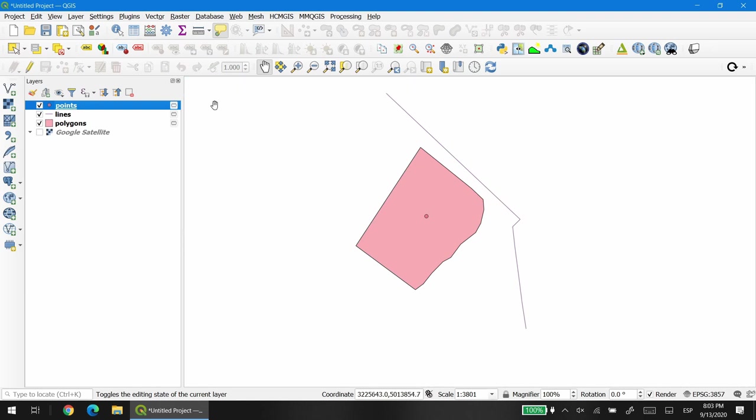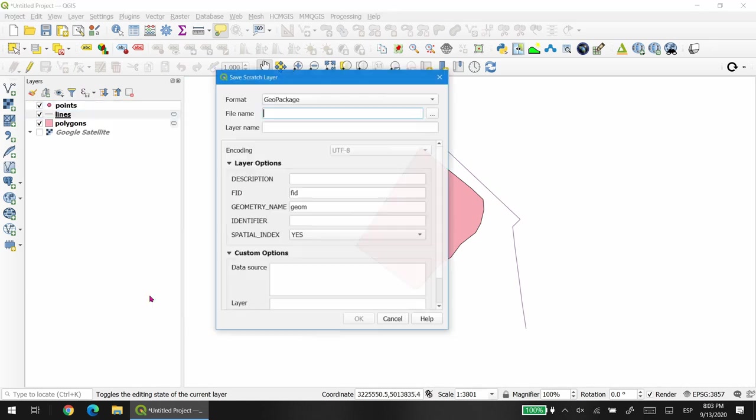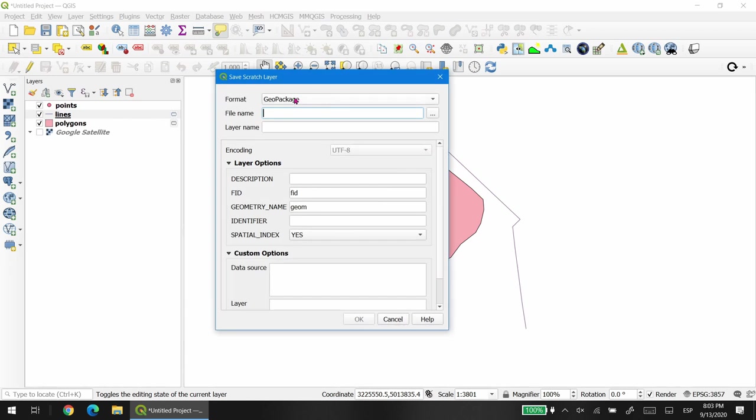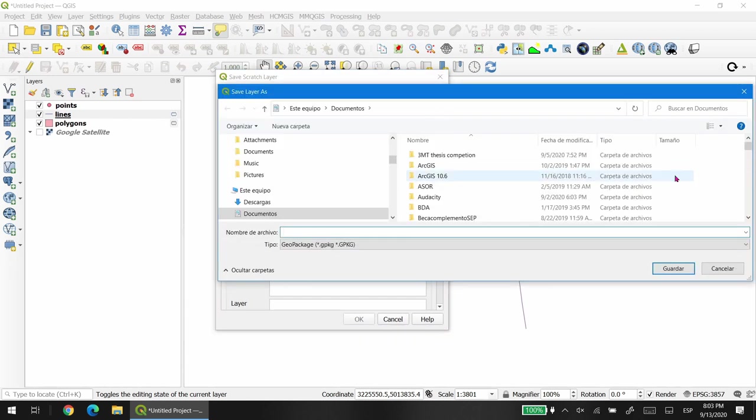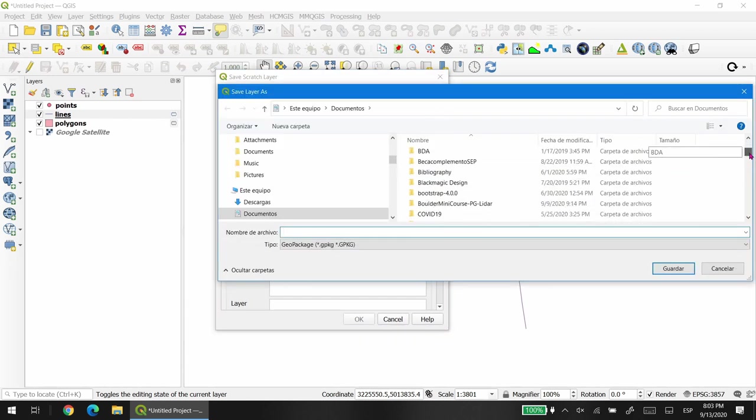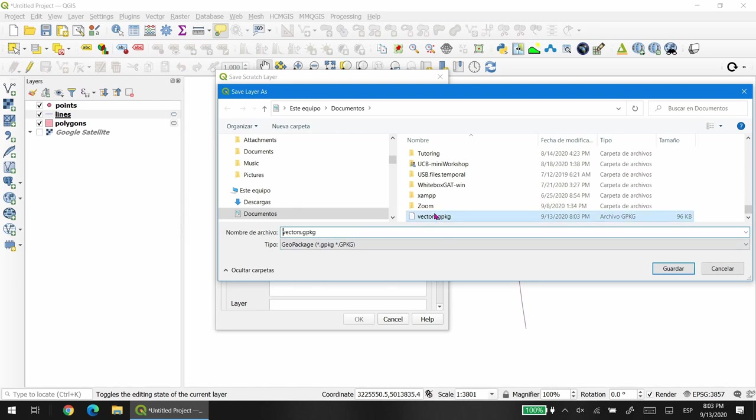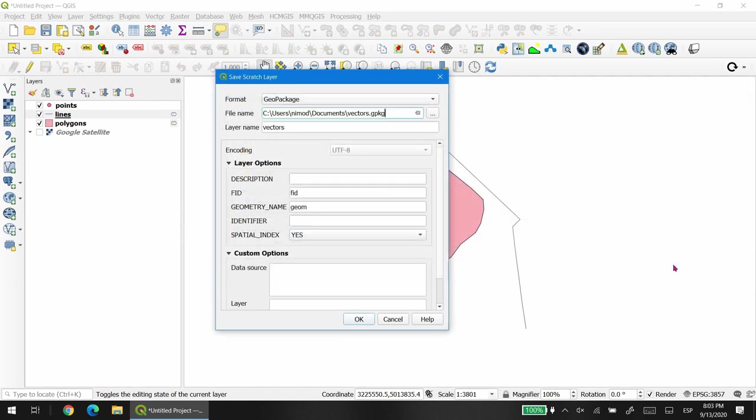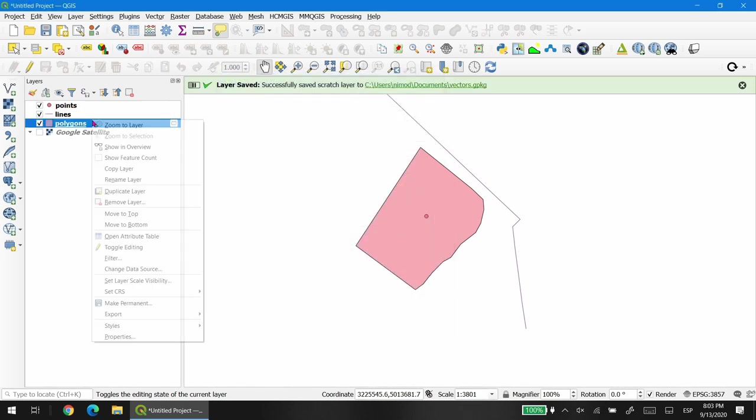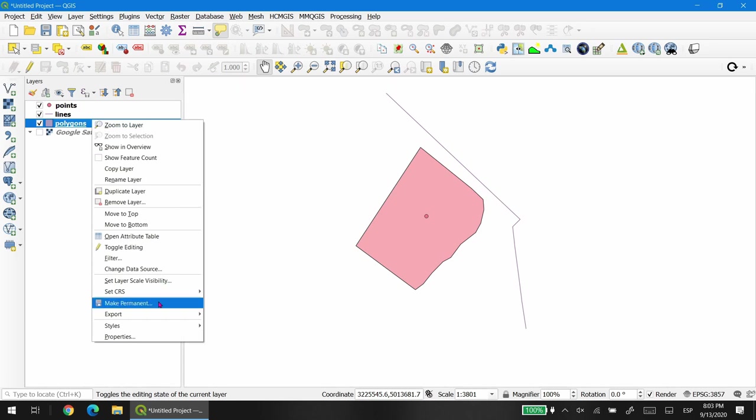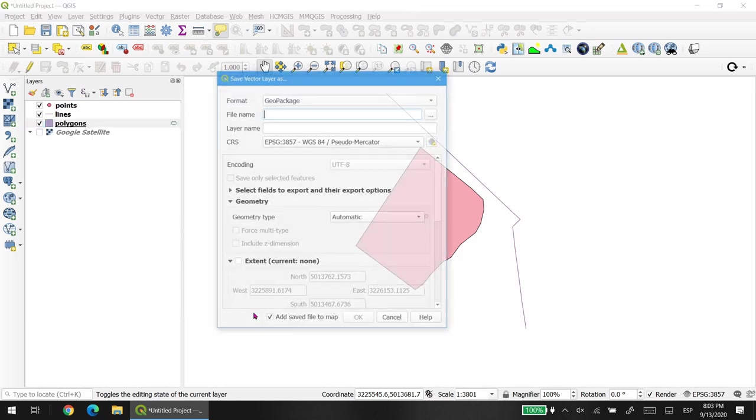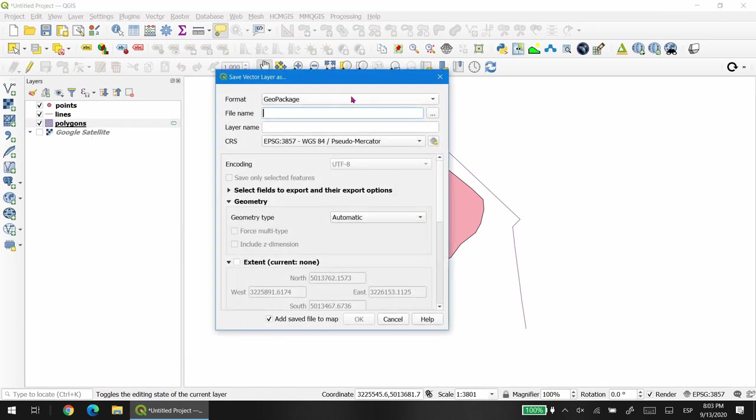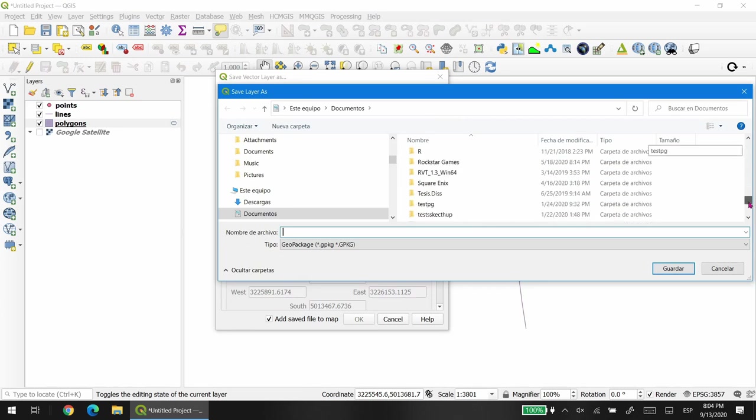Now we're going to do the same for the lines, so right click, make permanent, geopackage. We're going to find the file that we just created. And now the layer name will be lines. We're going to do the same for polygons, but instead of making permanent we're going to use save layer as. You will see the difference.